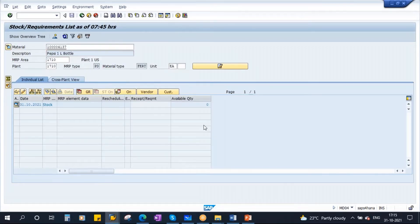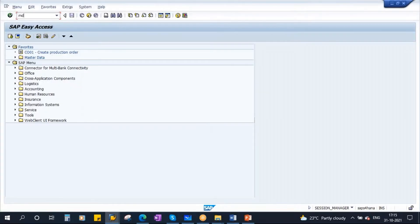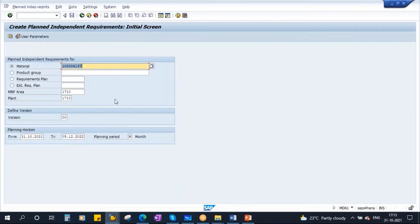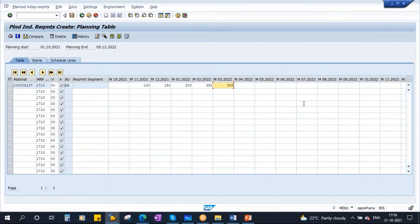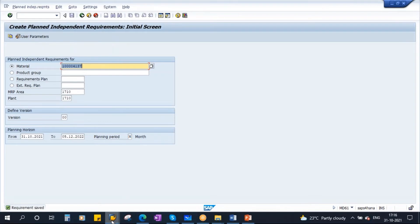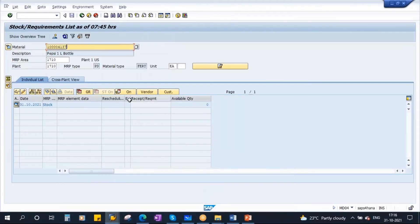Now I will enter the requirements. Go to MD61. One month I will enter 100, second month 150, third month 200, next month 250, and another month 300. I am entering the forecast and now I am saving it. Now you can see the forecast on the MD04 screen — monthwise forecast.